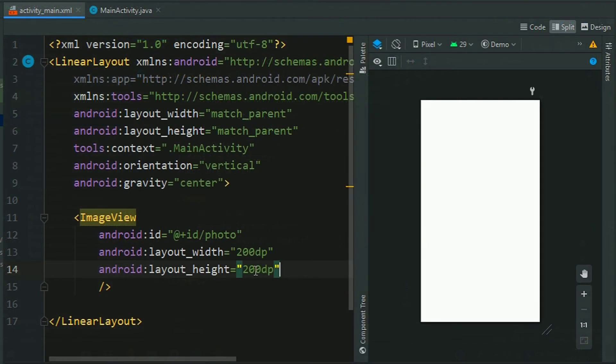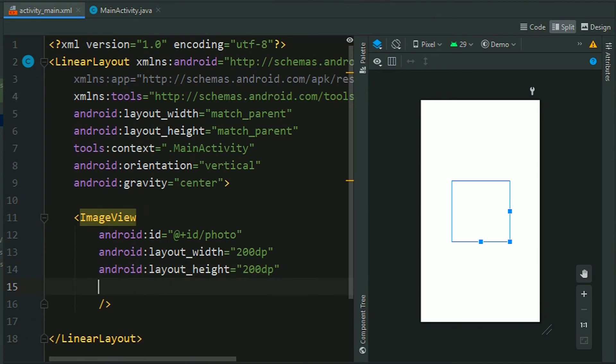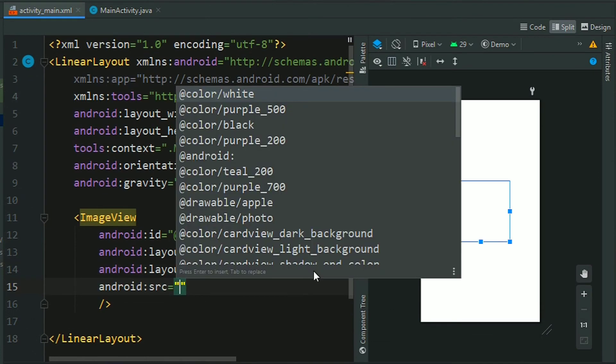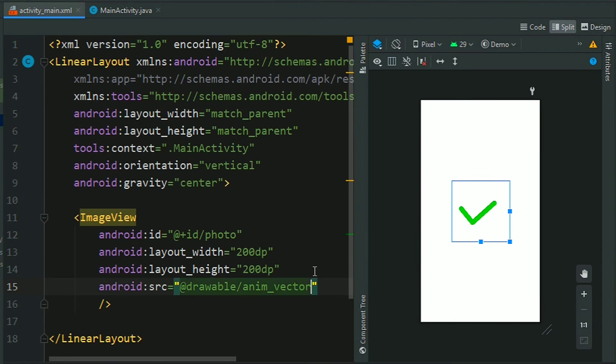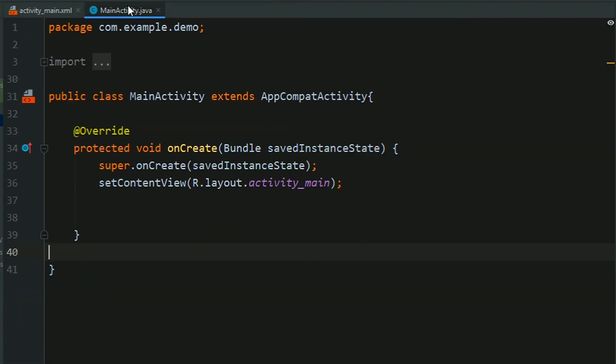Now move to main activity and assign source - the name we have given to the file. We have assigned the drawable to this ImageView. Now go to MainActivity.java.